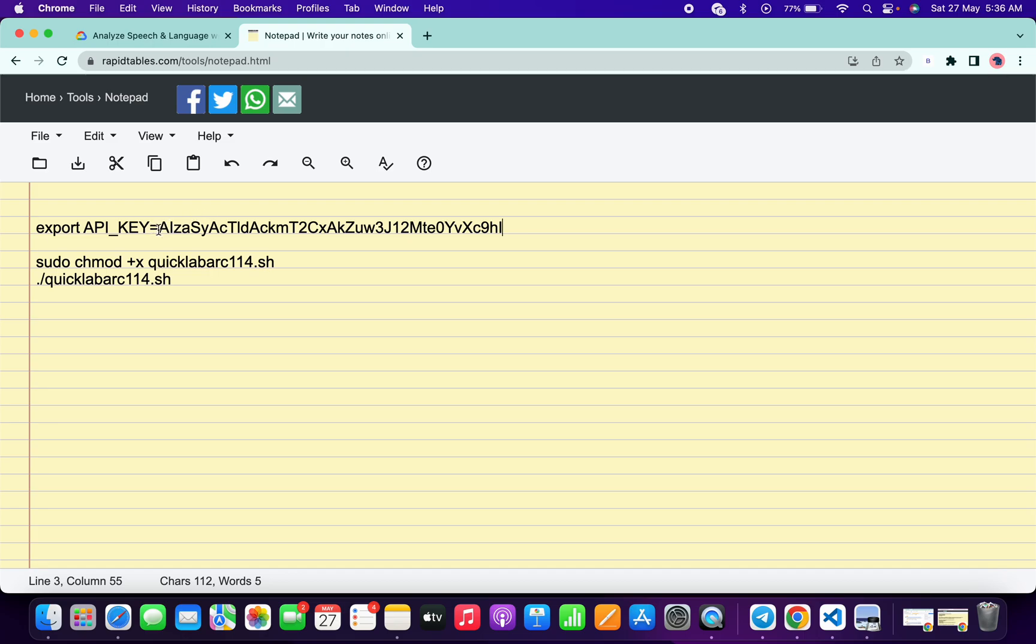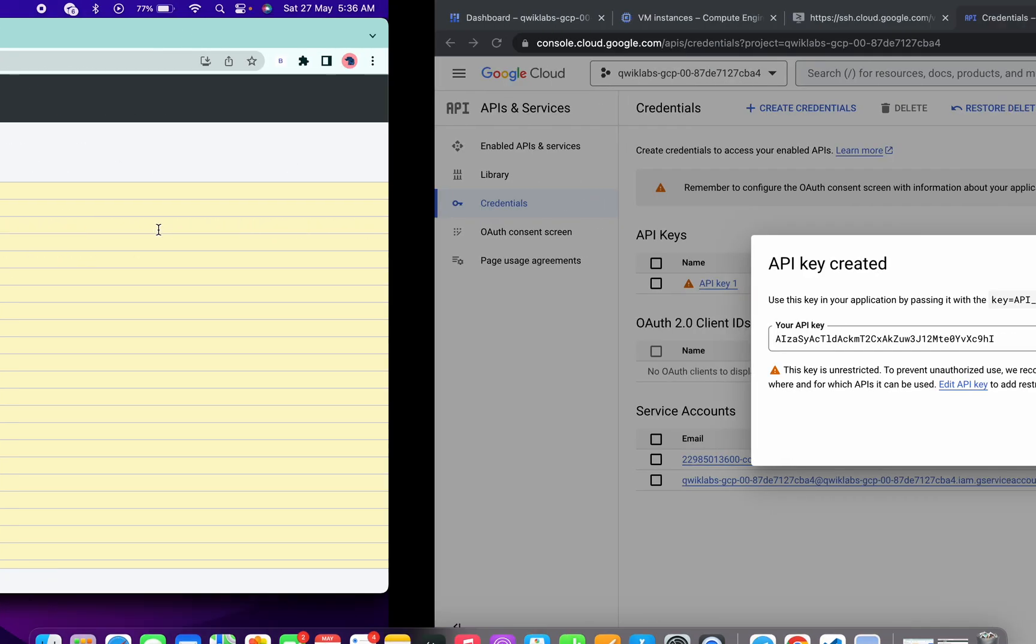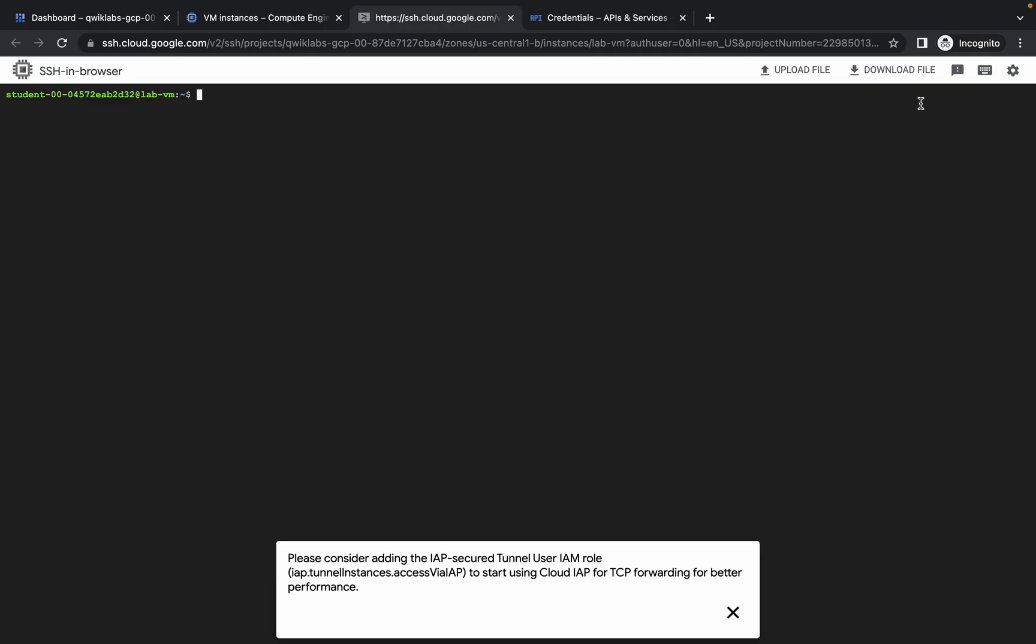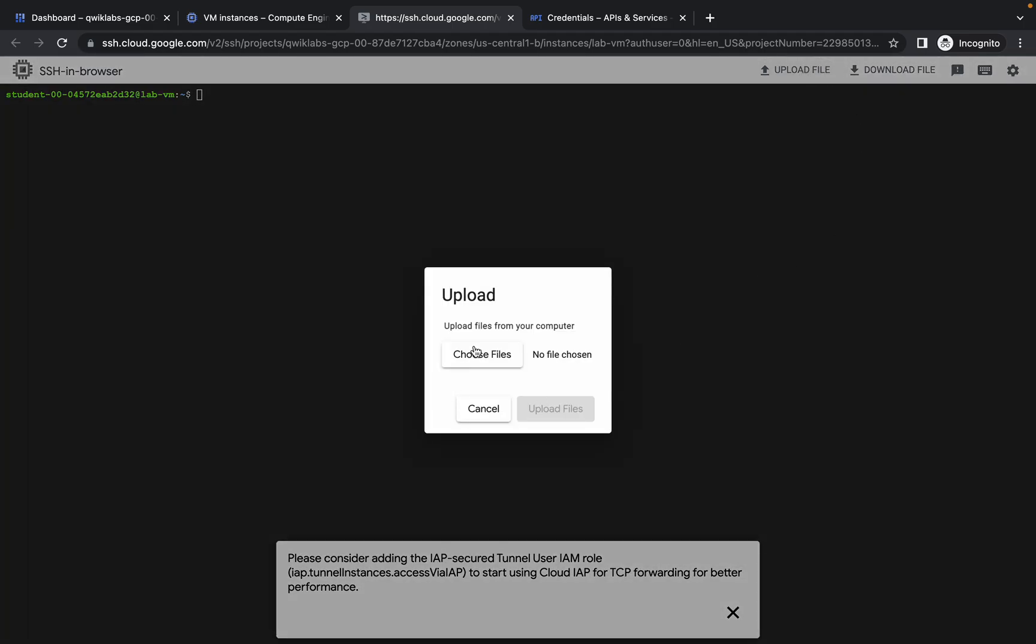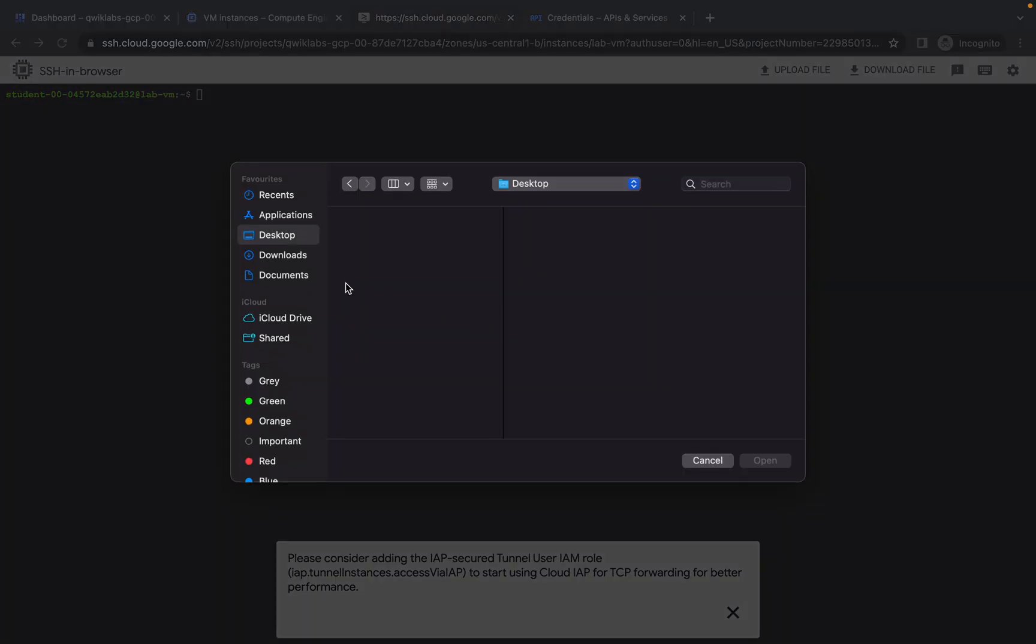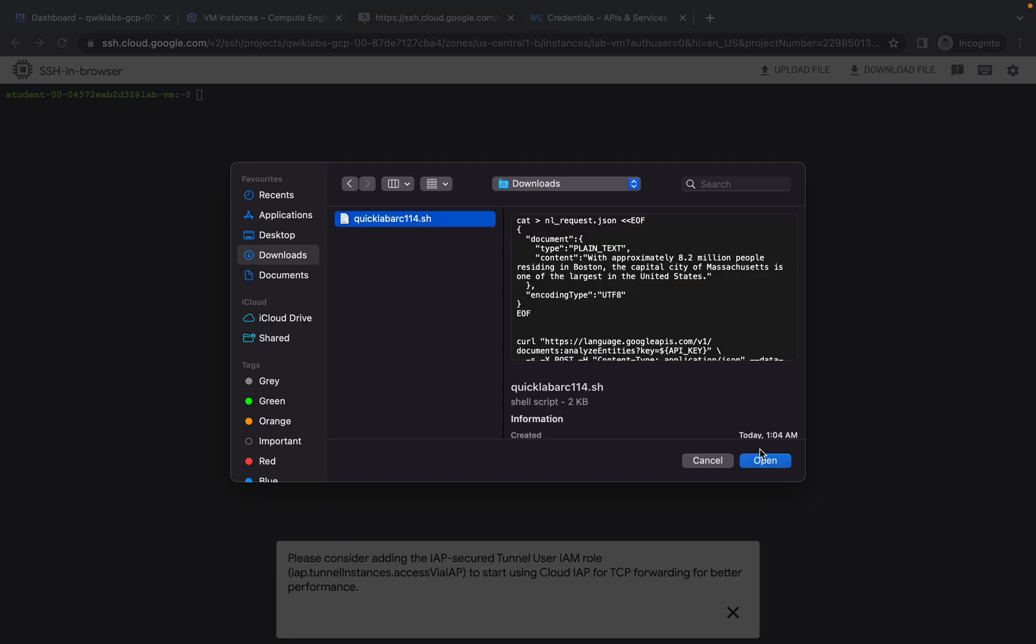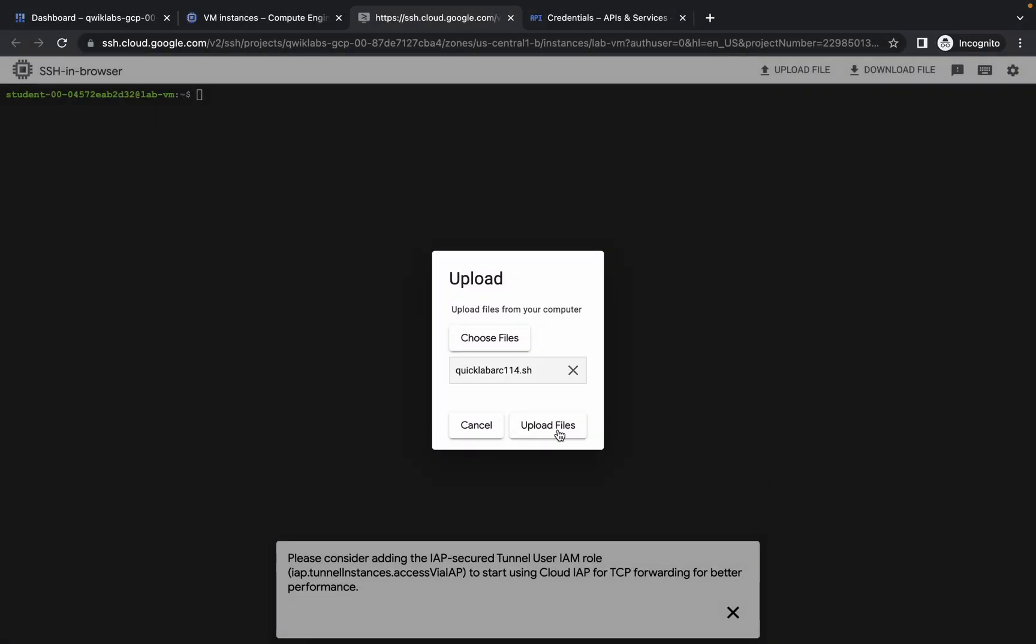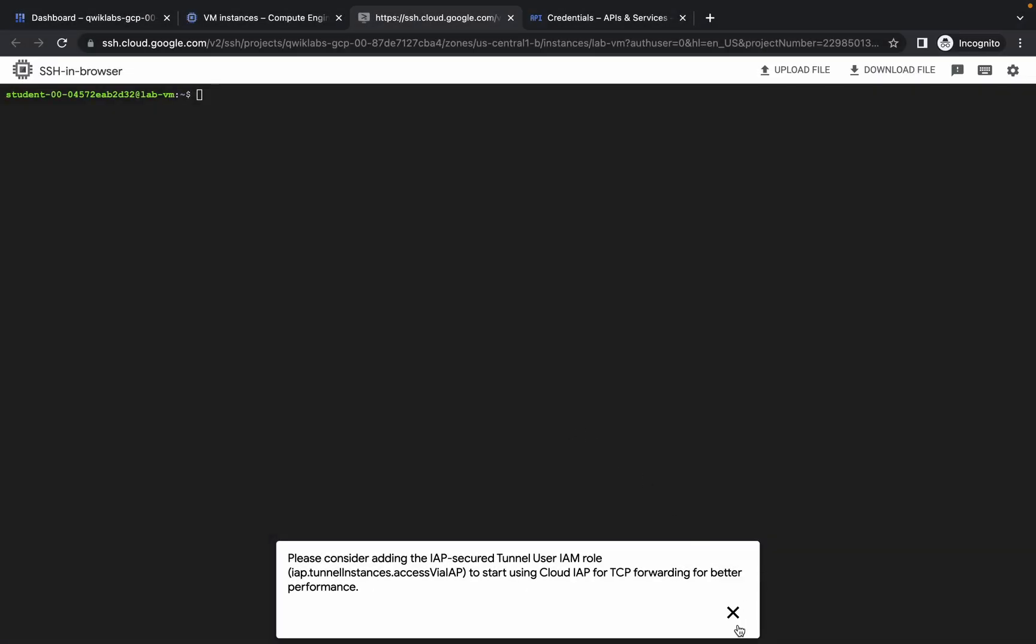Click on choose file and upload that file which you just downloaded from my Telegram channel. Open it and then click on upload. Just wait for a second and it will start uploading.